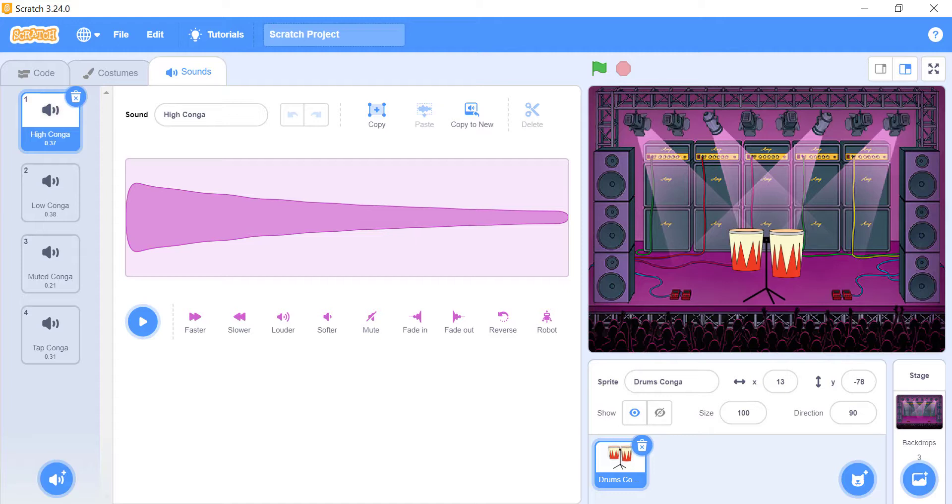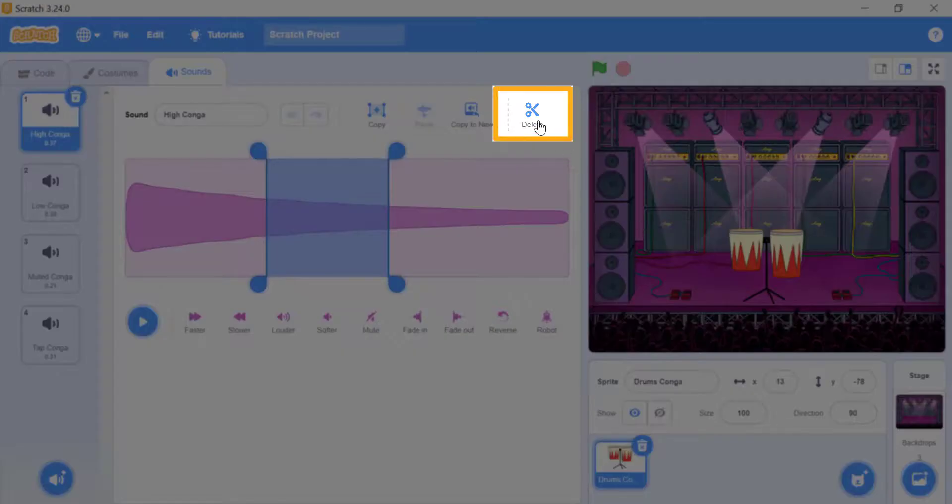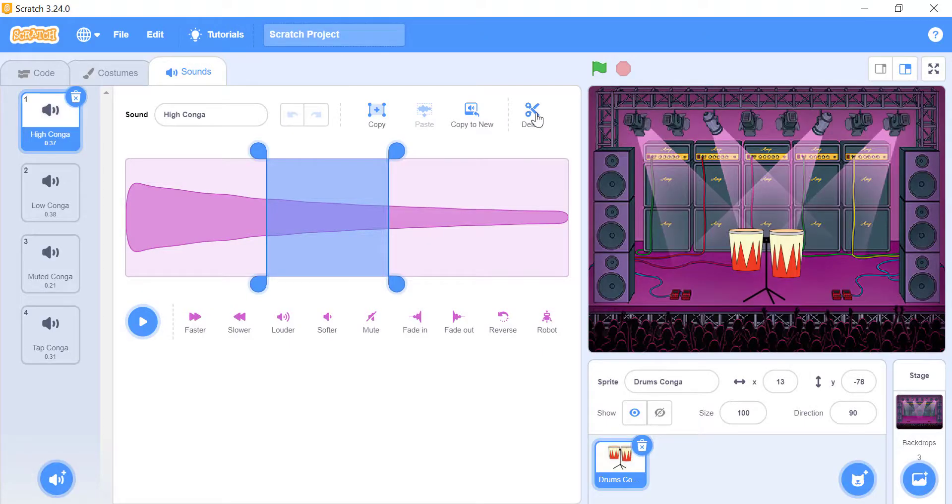If you want to select a part of your sound and edit it, you have to click and hold at your desired place and move towards the place that you want to select. The delete button above the pink box lets you take out the selected part.